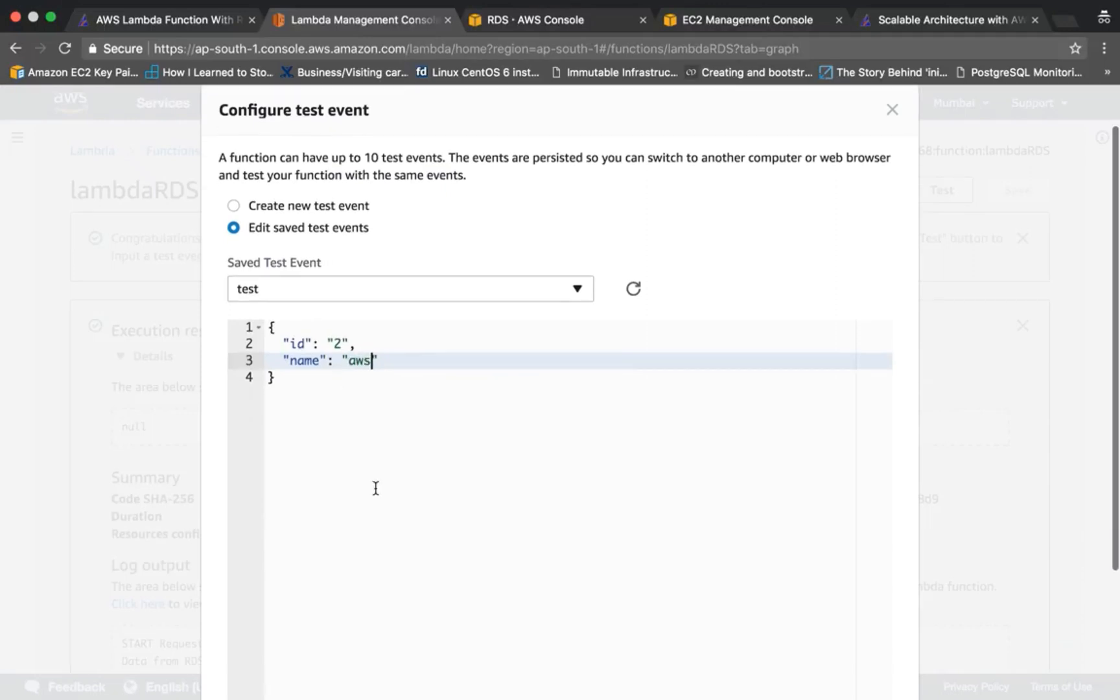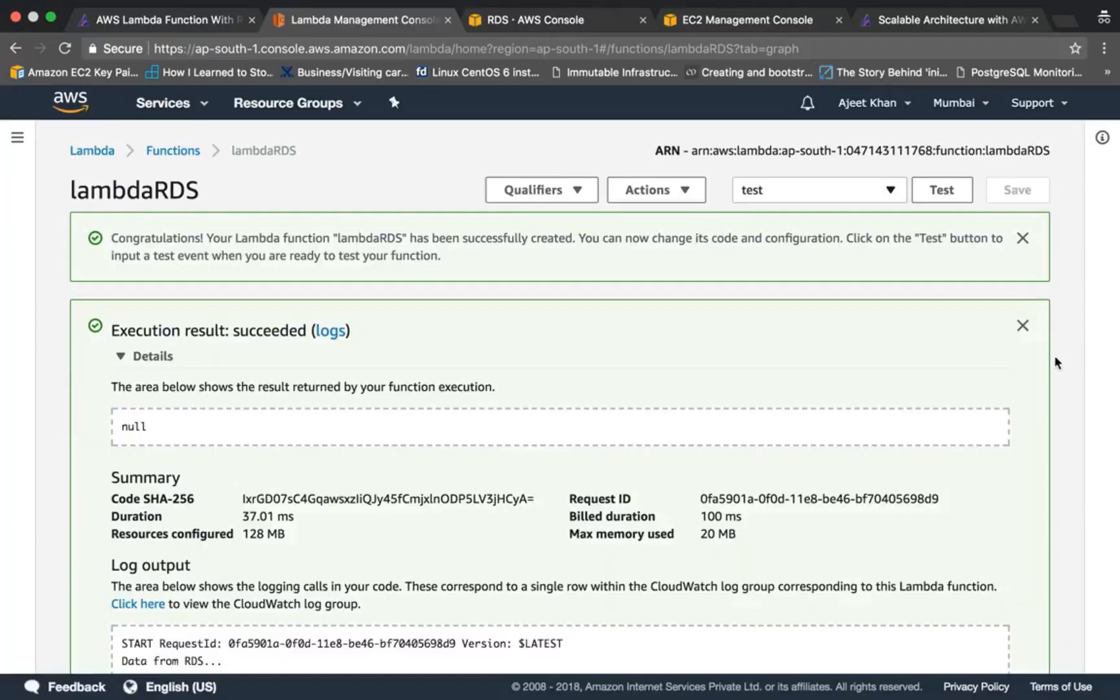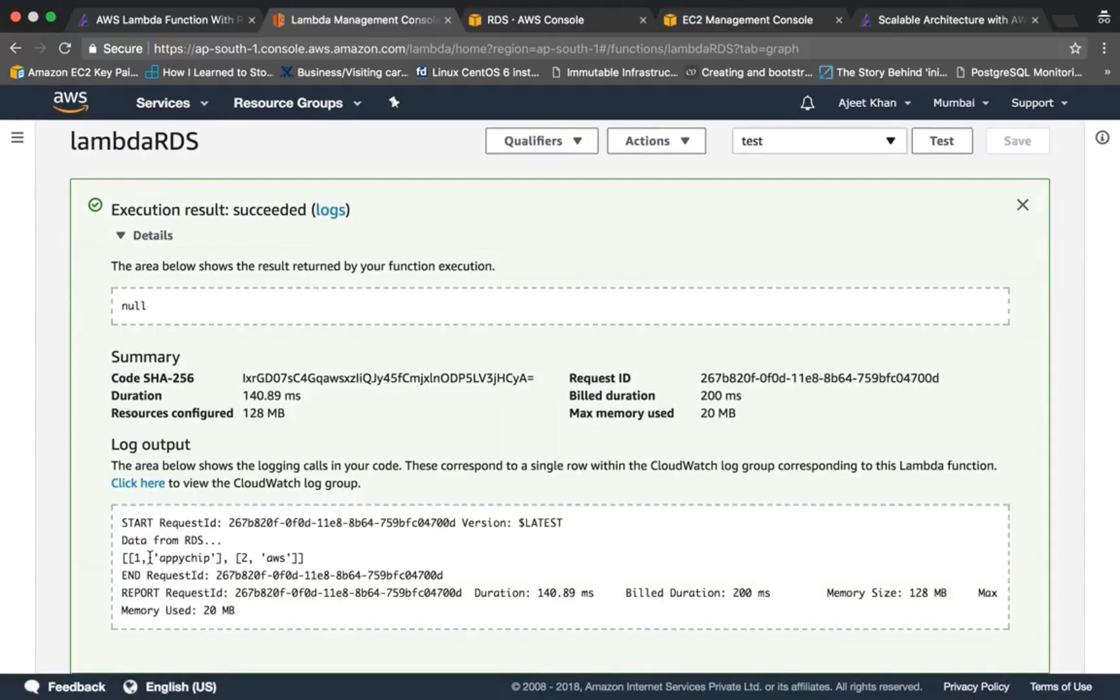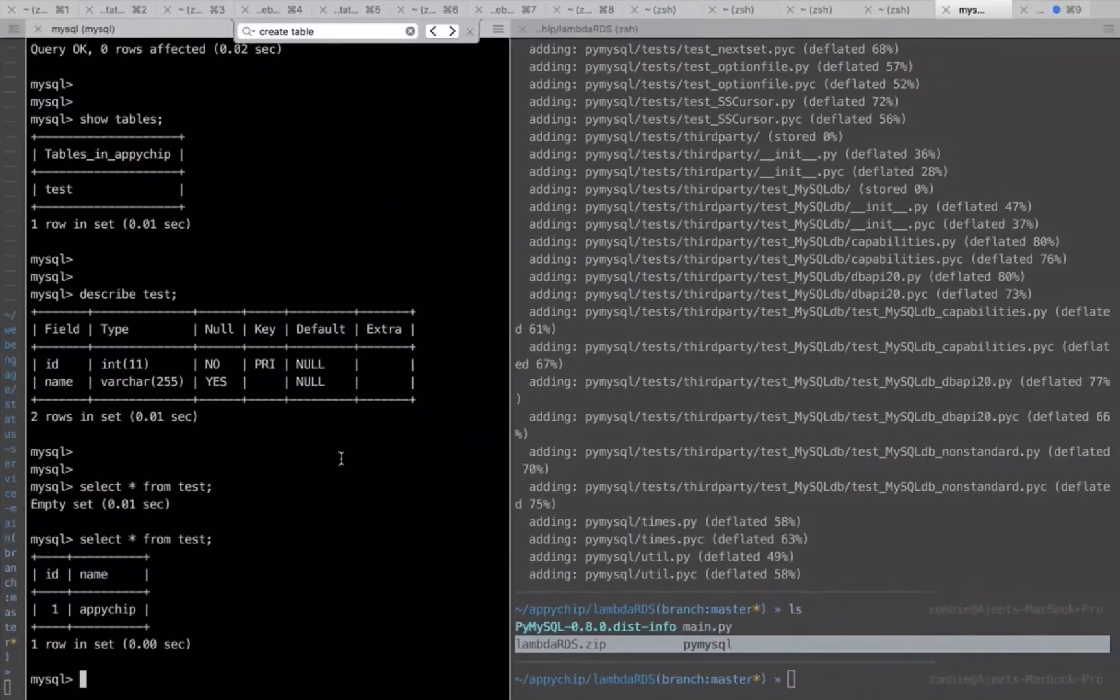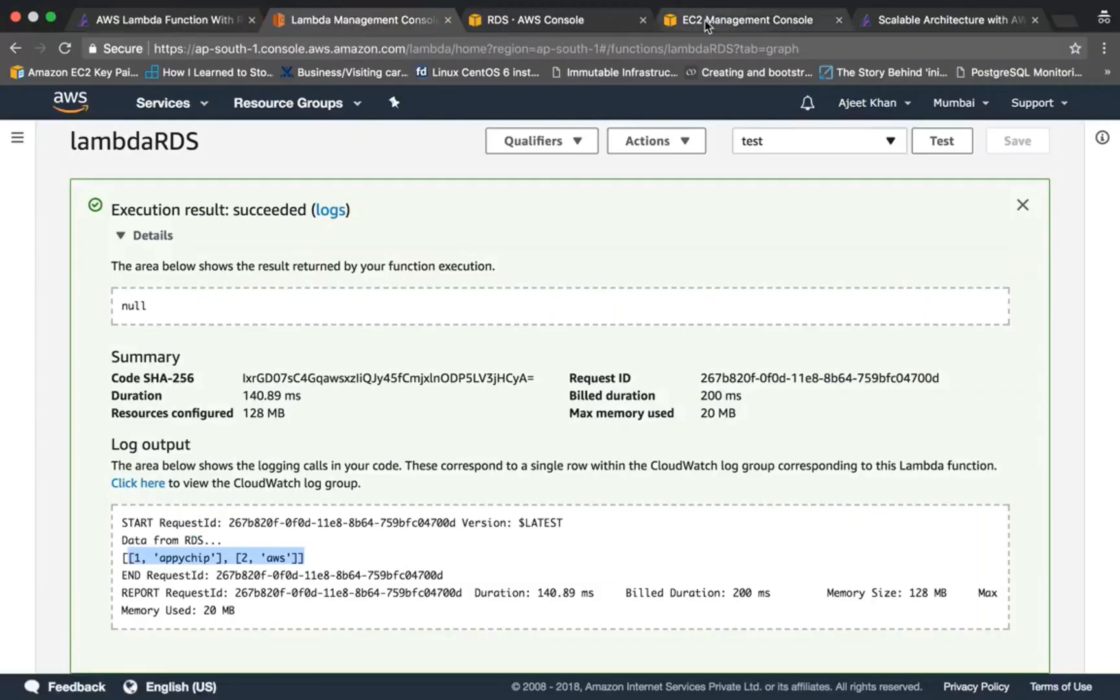Make it id 2 and name 'AWS', save, then test. So it has created one more entry which you can see here as well. One more thing you can do is you can provide an API endpoint for this Lambda function using Amazon's API Gateway.